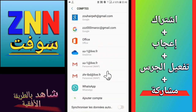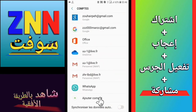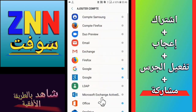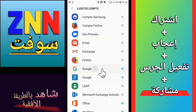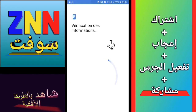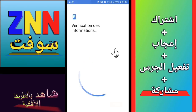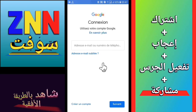Then we go down and click here on this option with a plus sign. Then we click on Google, then we just wait.